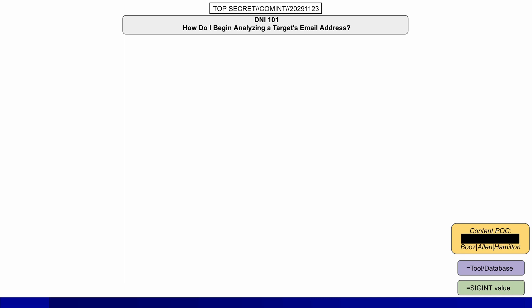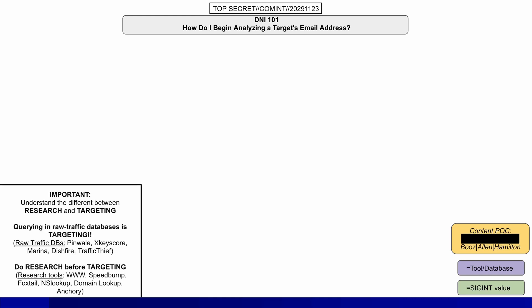On the bottom right we have the color coding: purple indicating a tool or a database, and green showing its signals intelligence value. Then on the bottom left, it makes an important note to help the analyst understand the difference between targeting someone and researching someone.